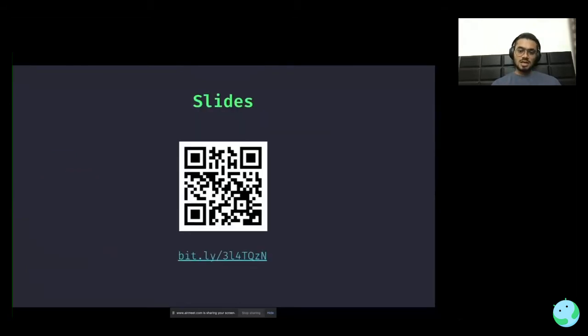The slides are available on this URL. You can scan the QR code or go to the short URL. I'll just keep it for a few seconds, and then we can start.